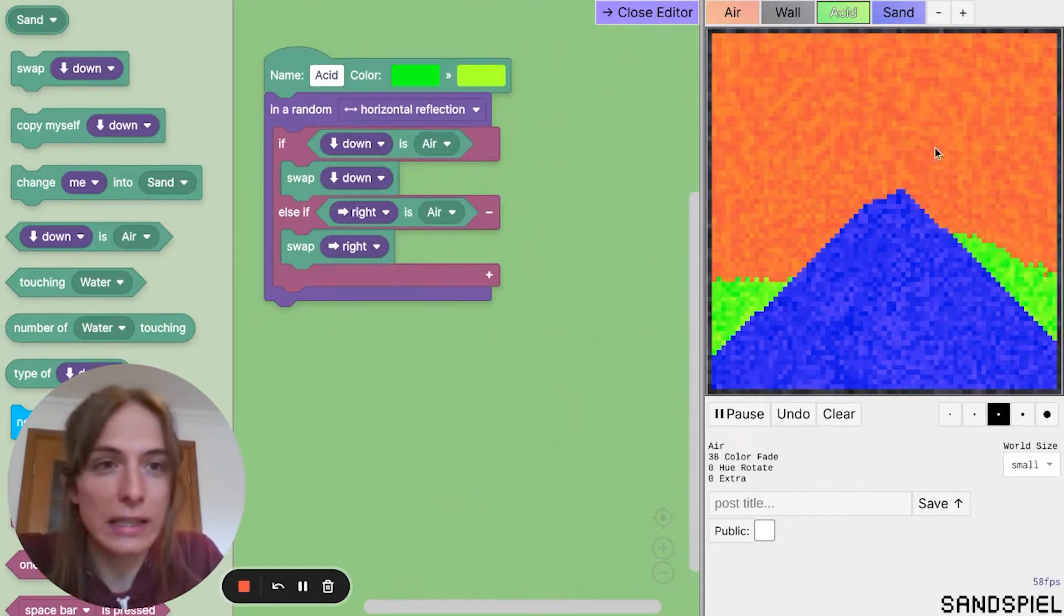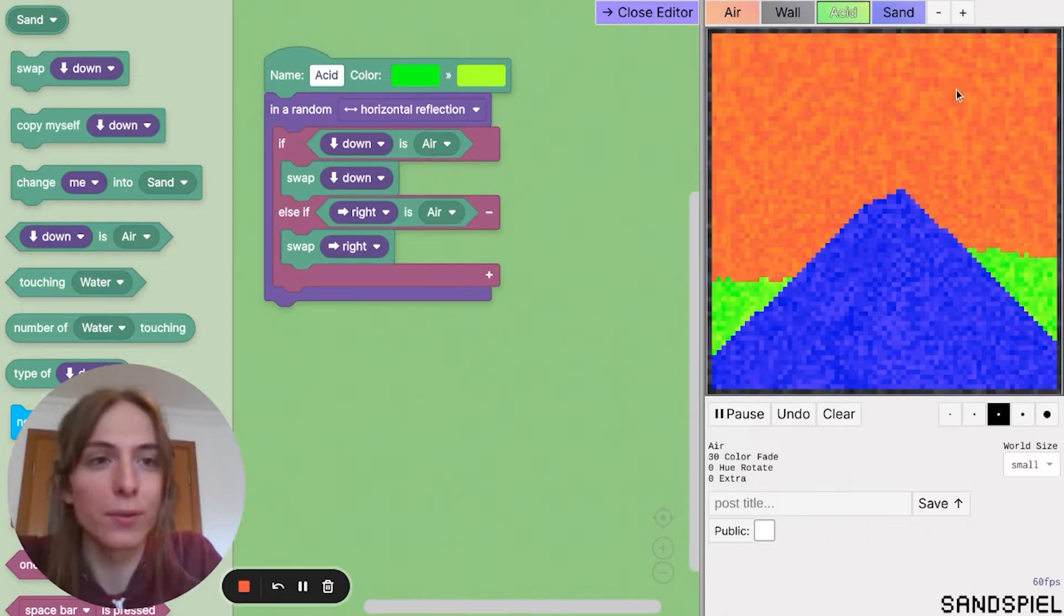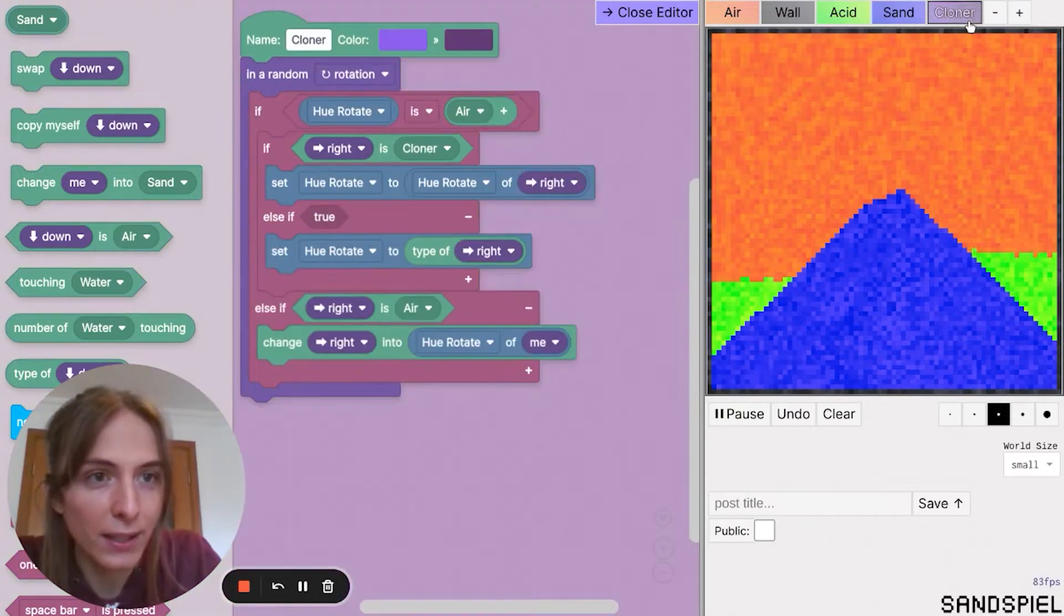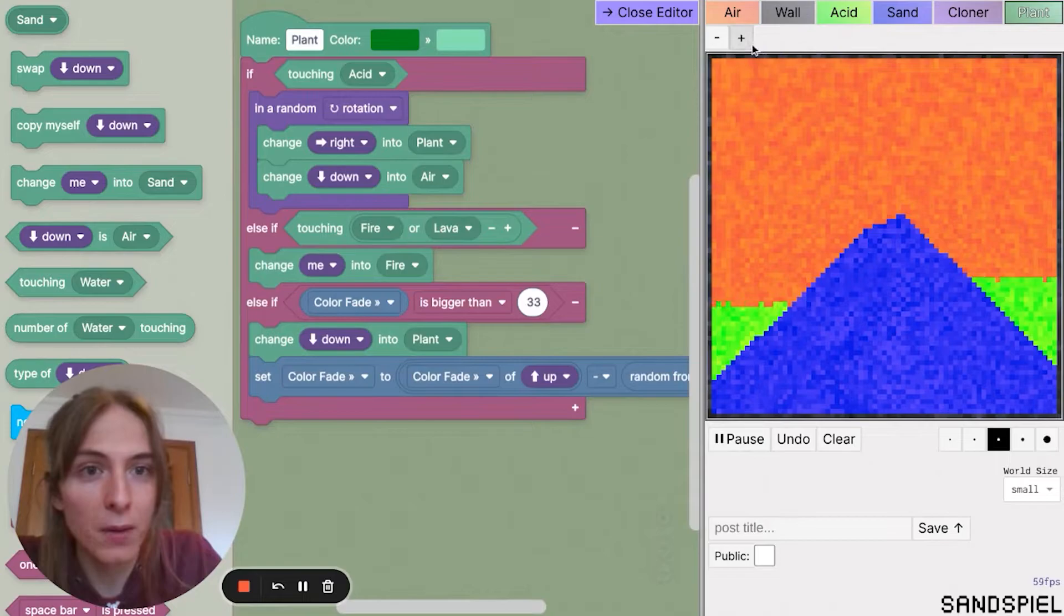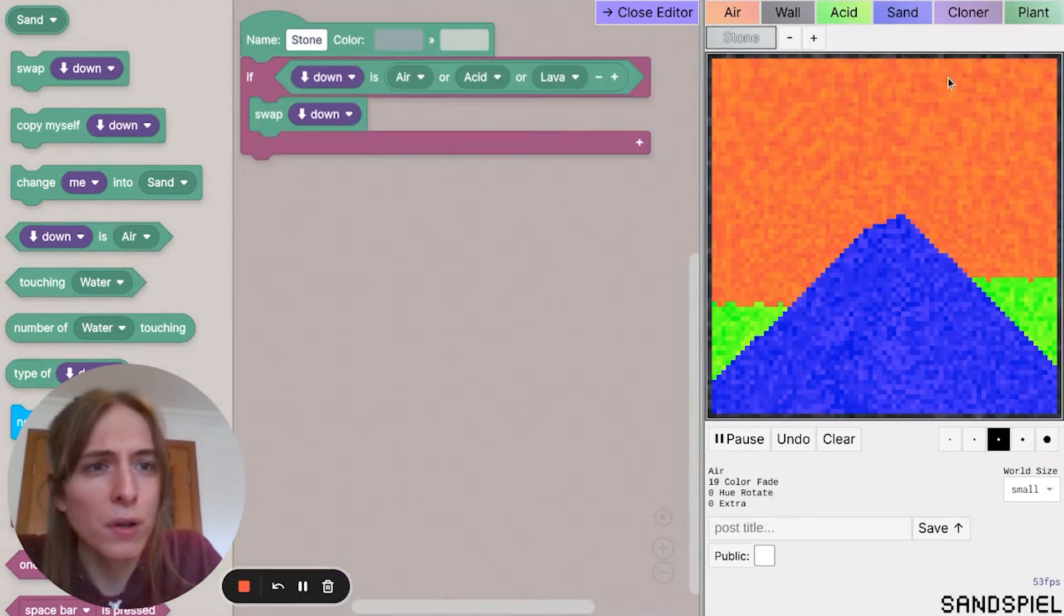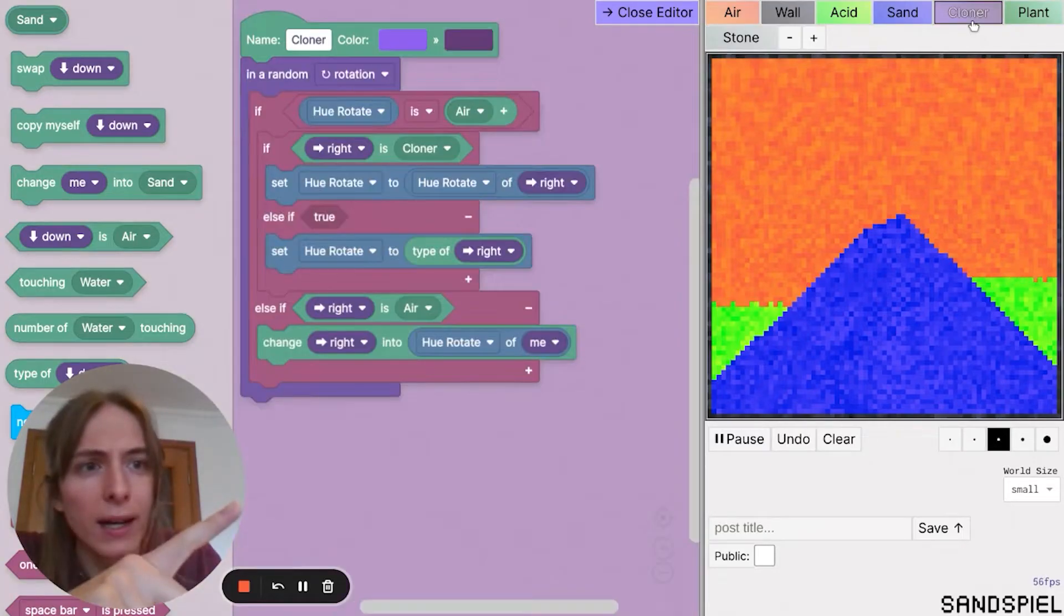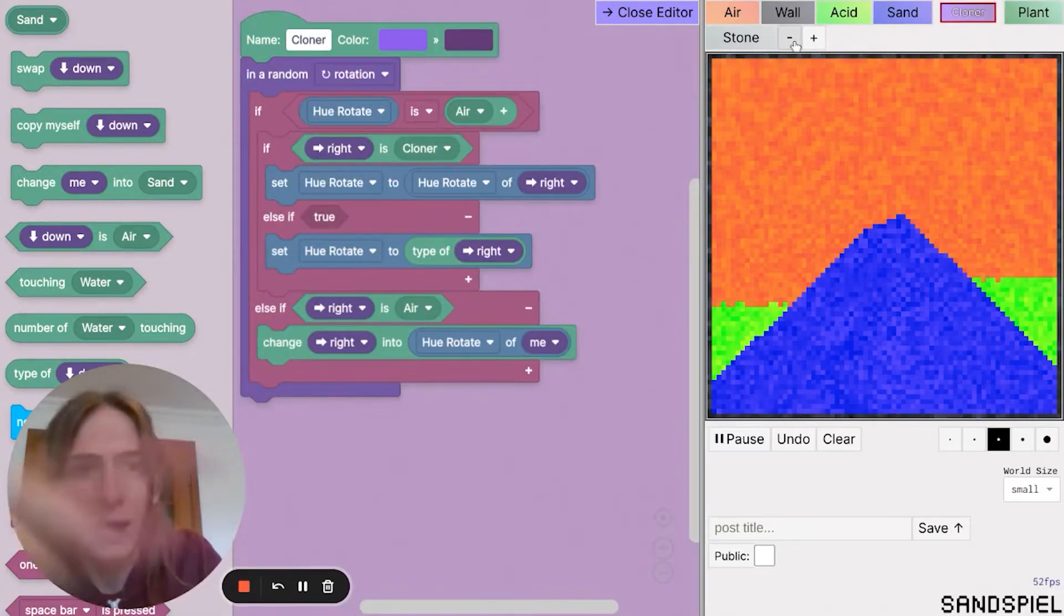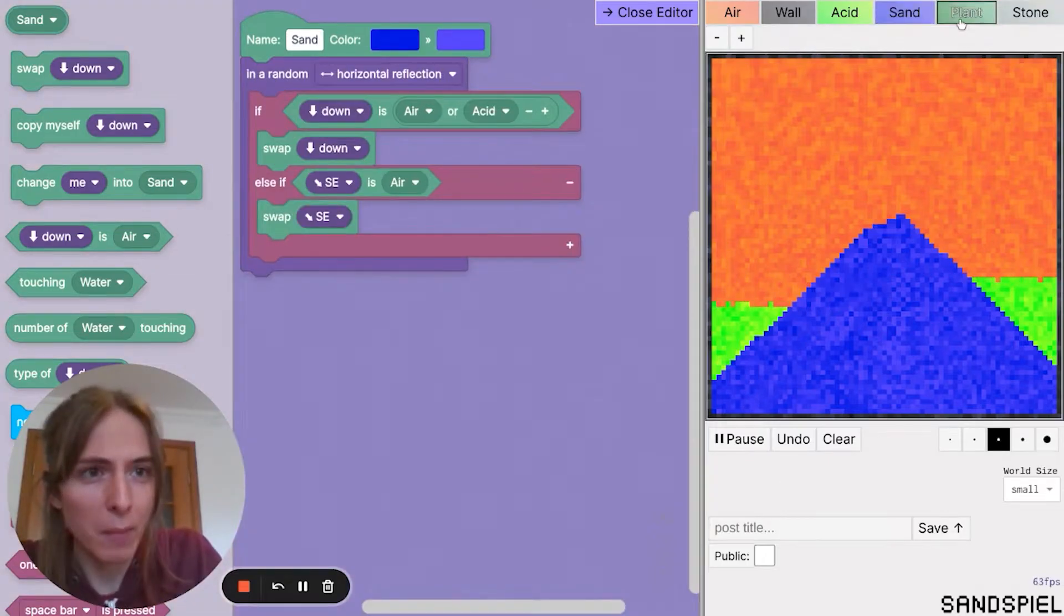And you can actually add more elements if you want as well. So just click this plus button at the top. And every time you click it, it adds another element. So yeah, I'm going to one more. I don't want cloner actually. I'm going to click on cloner and press the minus button to get rid of that one.